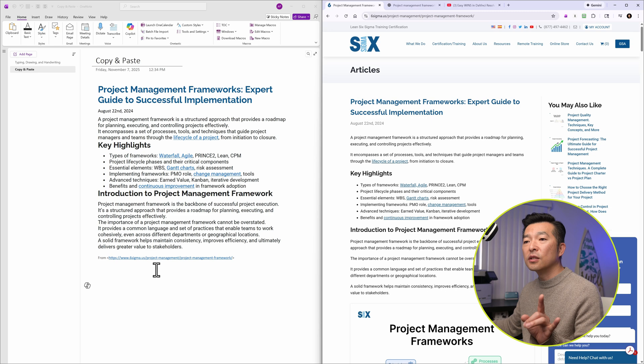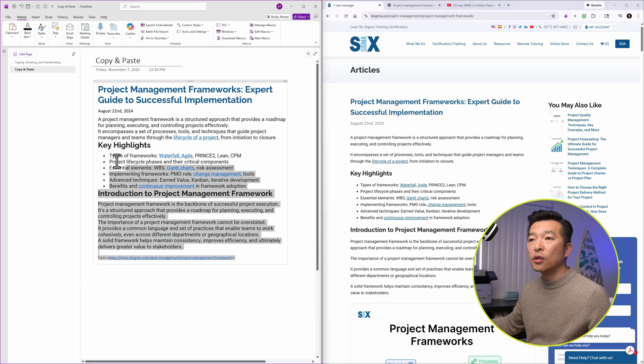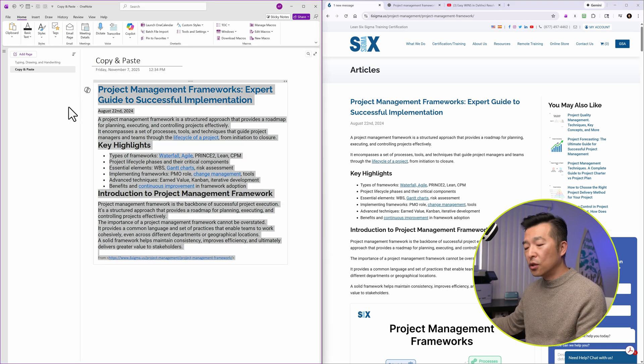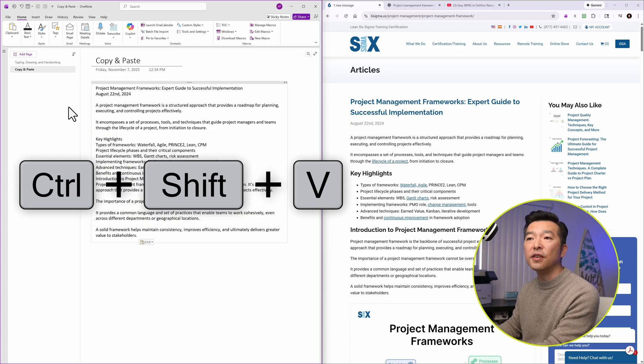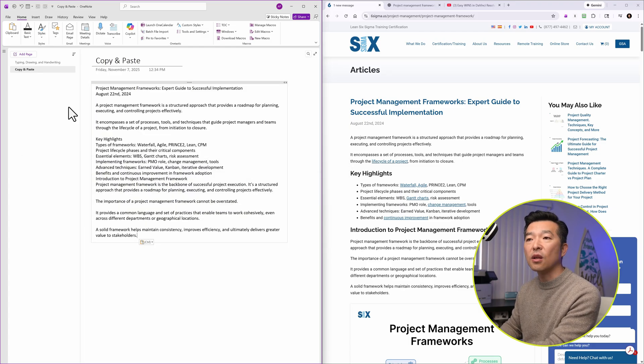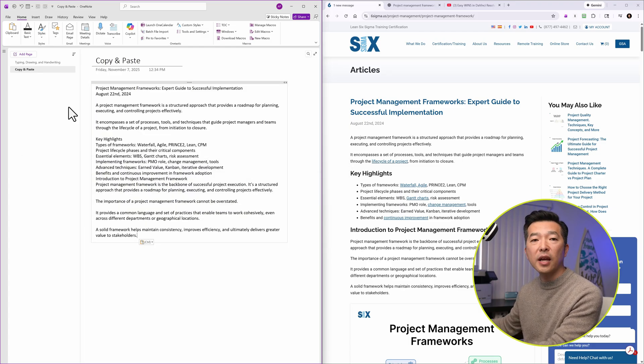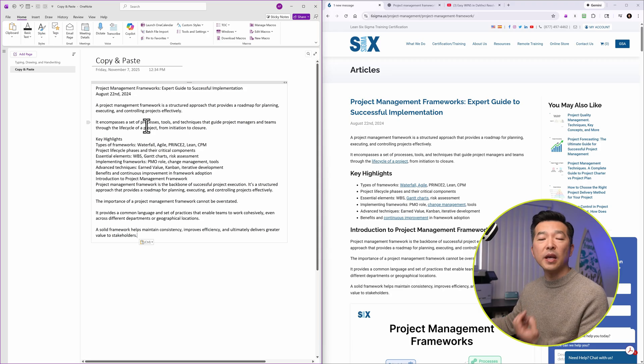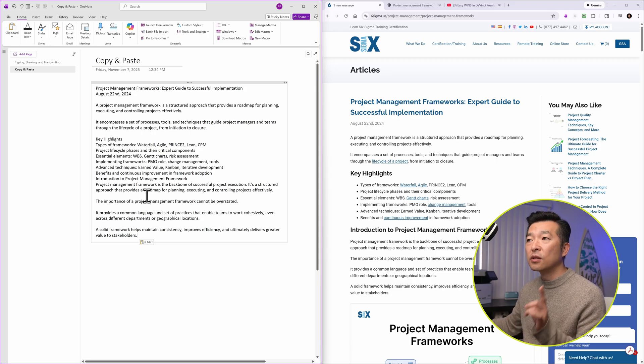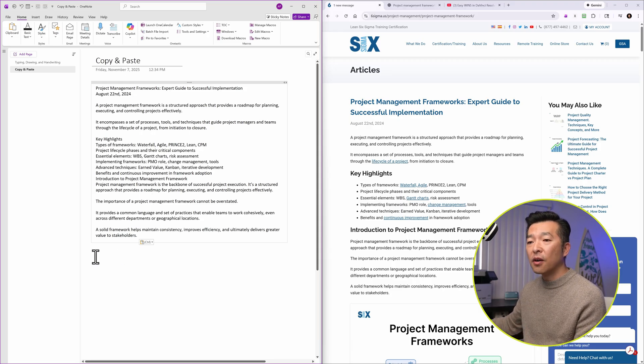So this is one way. However, if you don't want to carry over the formatting, you can use Ctrl-Shift-V, which is copying the text only. That way, you can apply your own formatting once it's pasted over into OneNote. So this is from a simple web page.